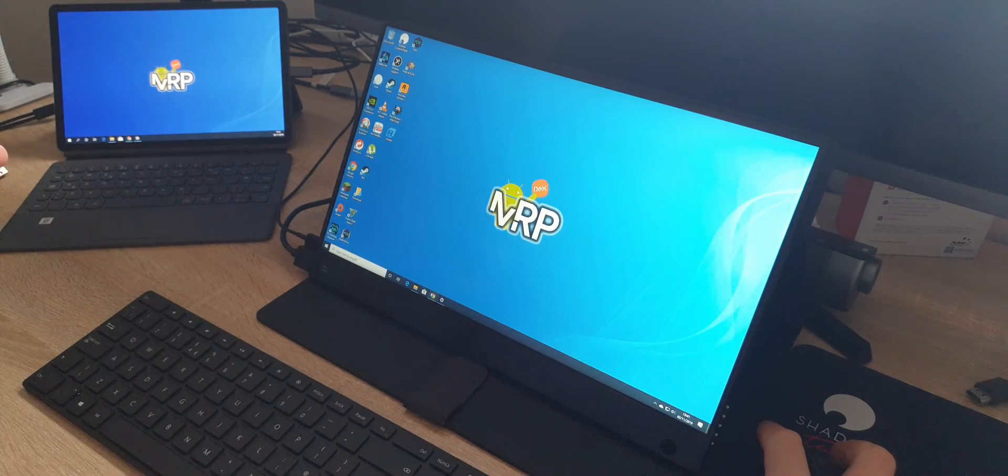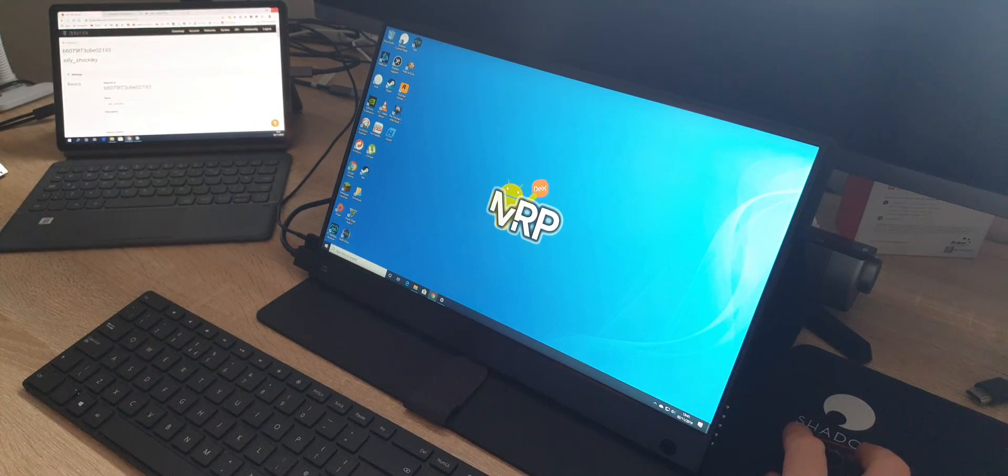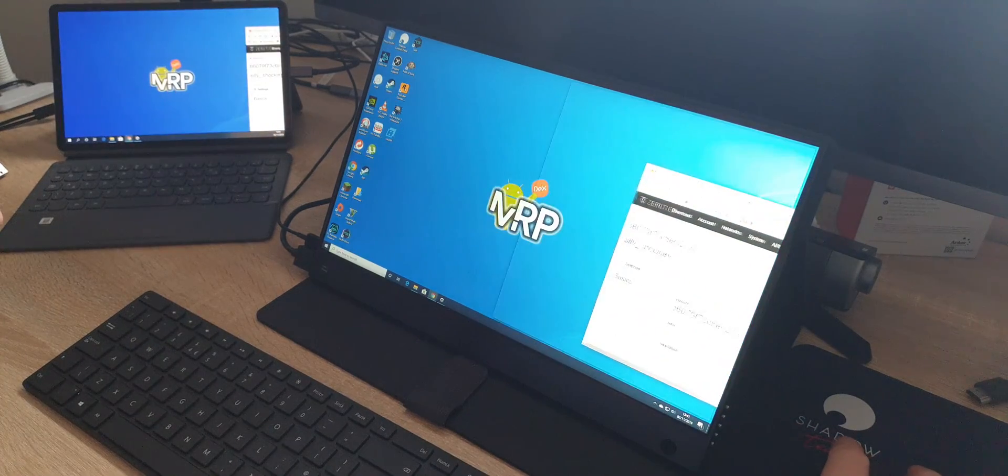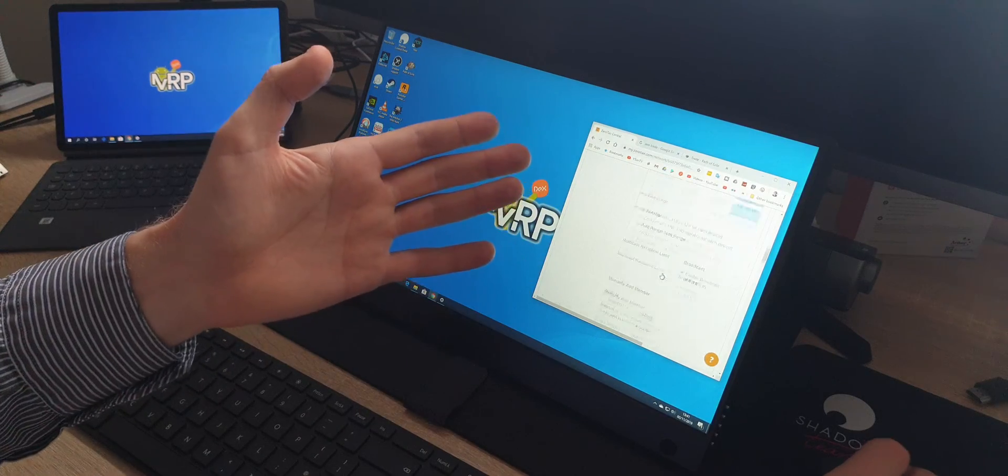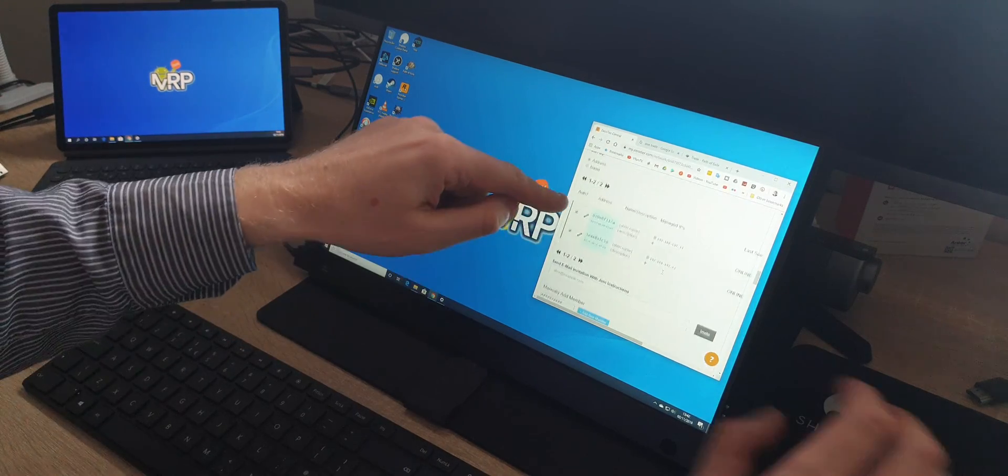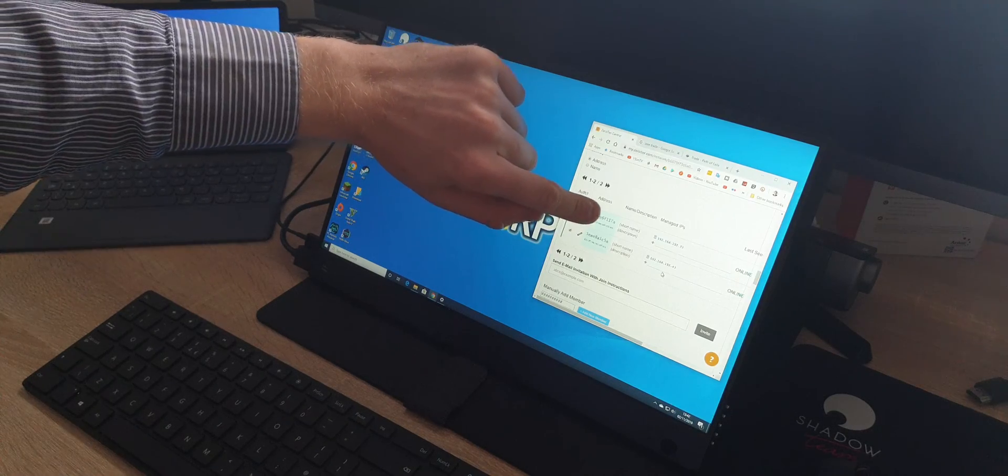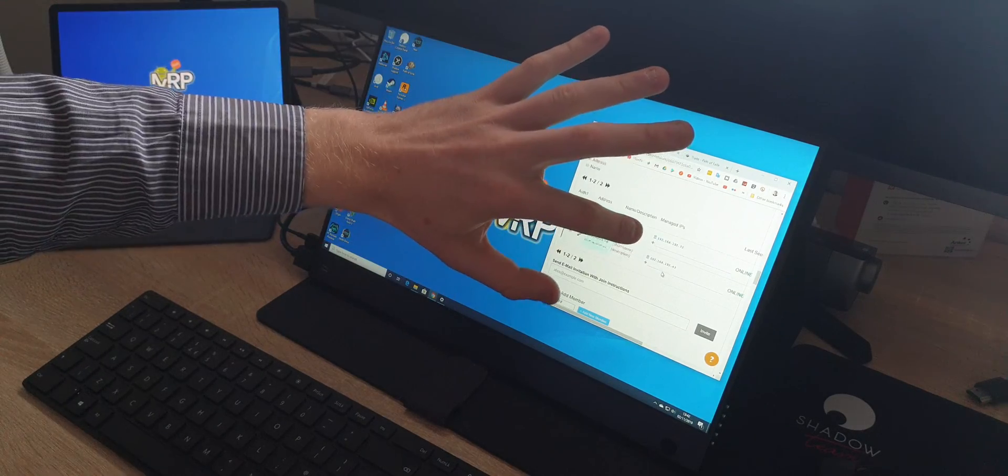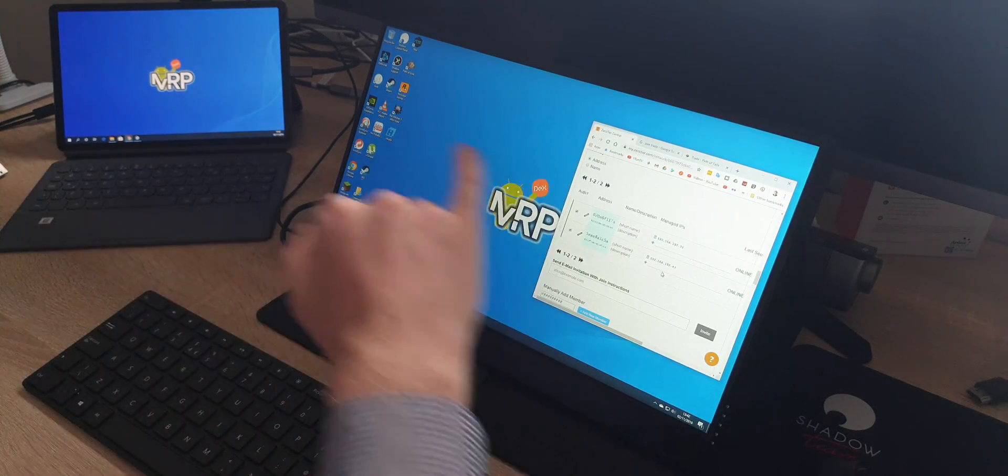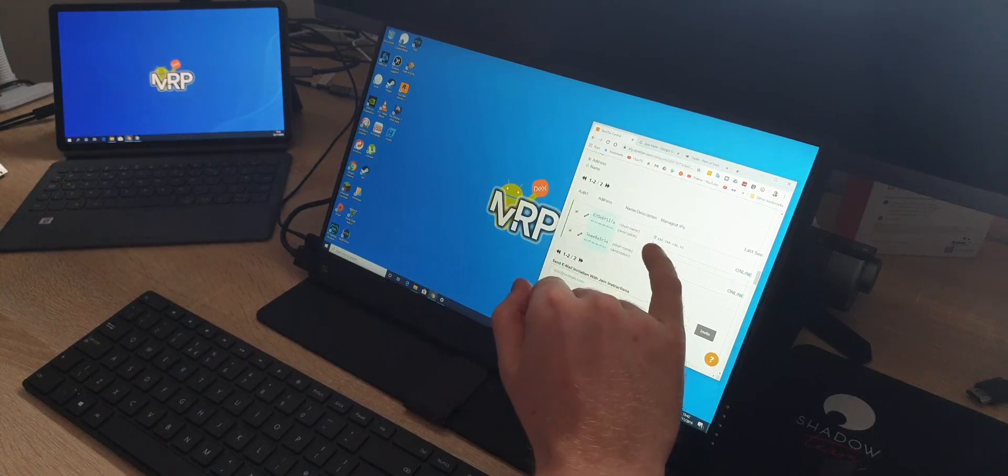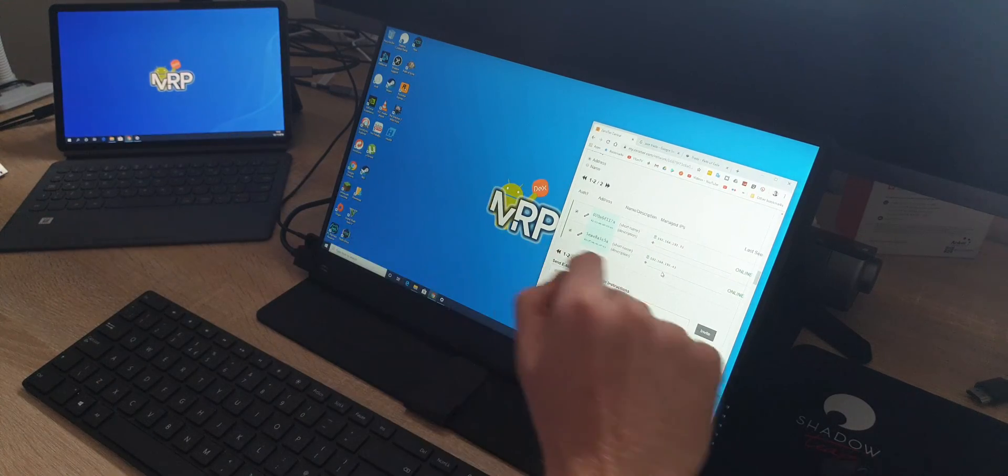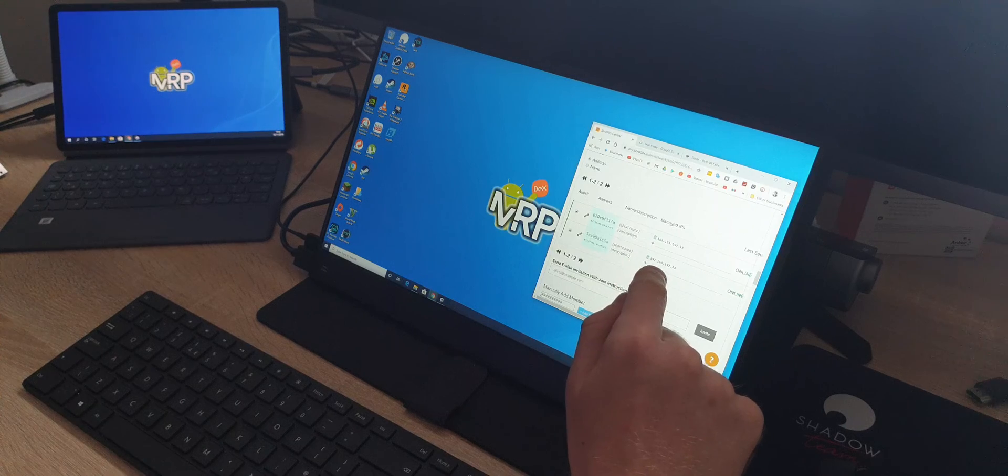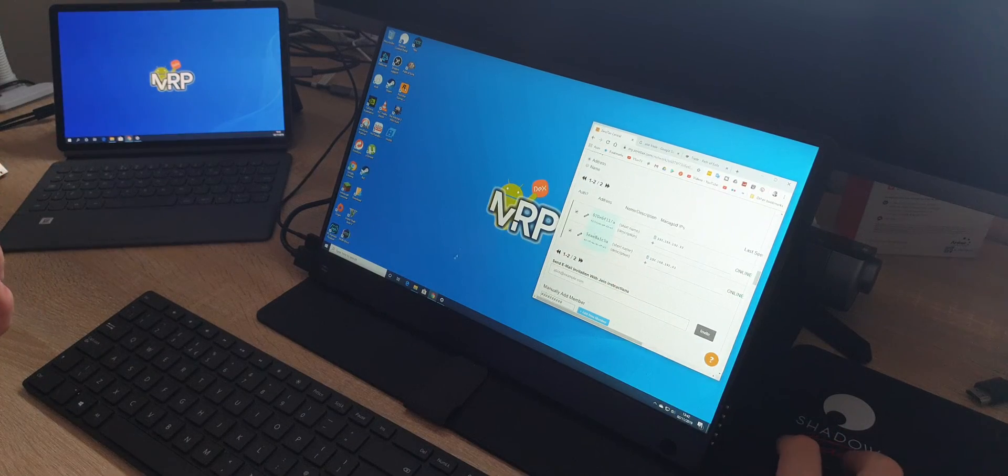As a quick example, if I go to the Zero Tier website and scroll down, I have two devices connected with unique device IDs. They received virtual local network IP addresses. My tablet received 192.168.192.33 and the Shadow Cloud Gaming service 192.168.192.43, so they're both on the local network.